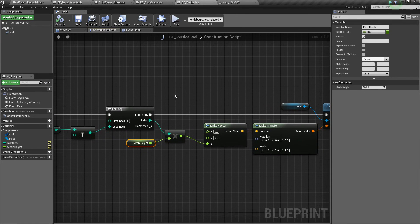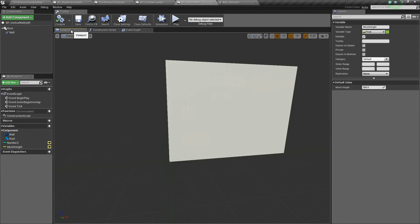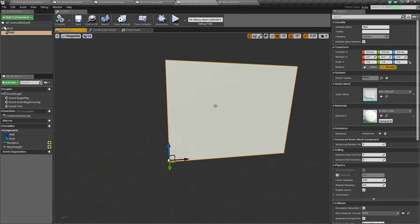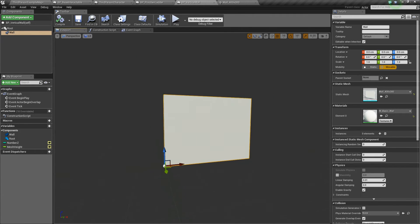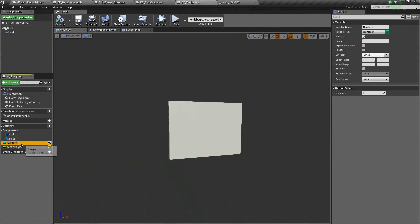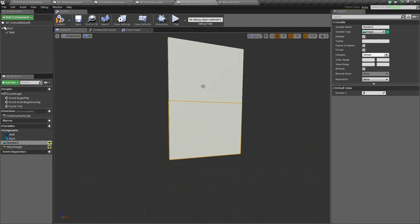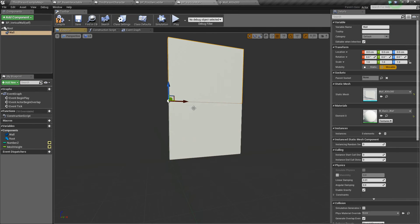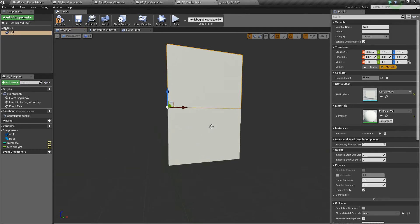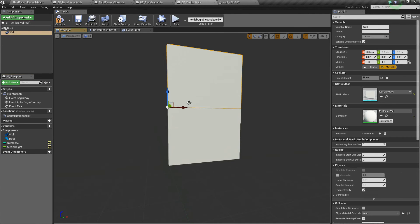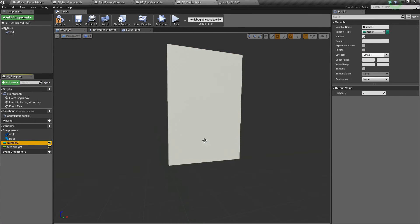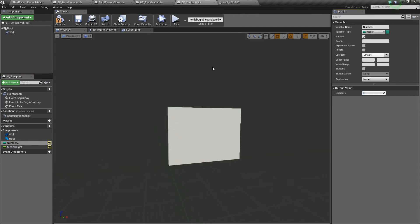So once we've done that, now we can go look in the viewport, and sure enough, we have one instance, which is great. If I were to click on number_z and change it to 2, it should automatically put a new one up there. And since our wall is 300 units high, and we're adding a new instance every 300, then it should be placed perfectly on top. But I'm going to leave this back to 1.